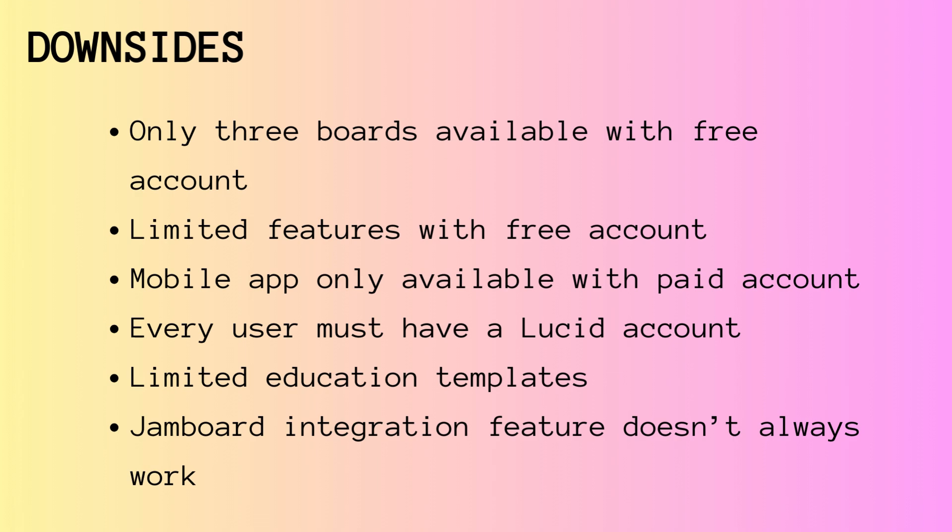Also, whoever you are collaborating with must also have a Lucid account, so you cannot just share with anyone unless they sign up for an account themselves.